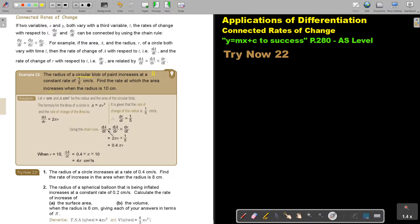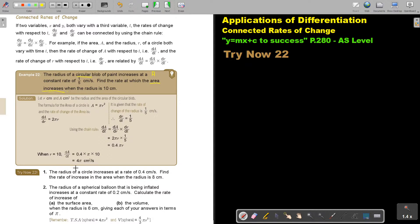Using the chain rule, I take DA/DR and multiply by DR/DT — the R's cancel and I end up with DA/DT. So multiplying these gives the answer. When R is 10, I substitute 10 in place of R, and the rate at which the area increases is 4π cm² per second.